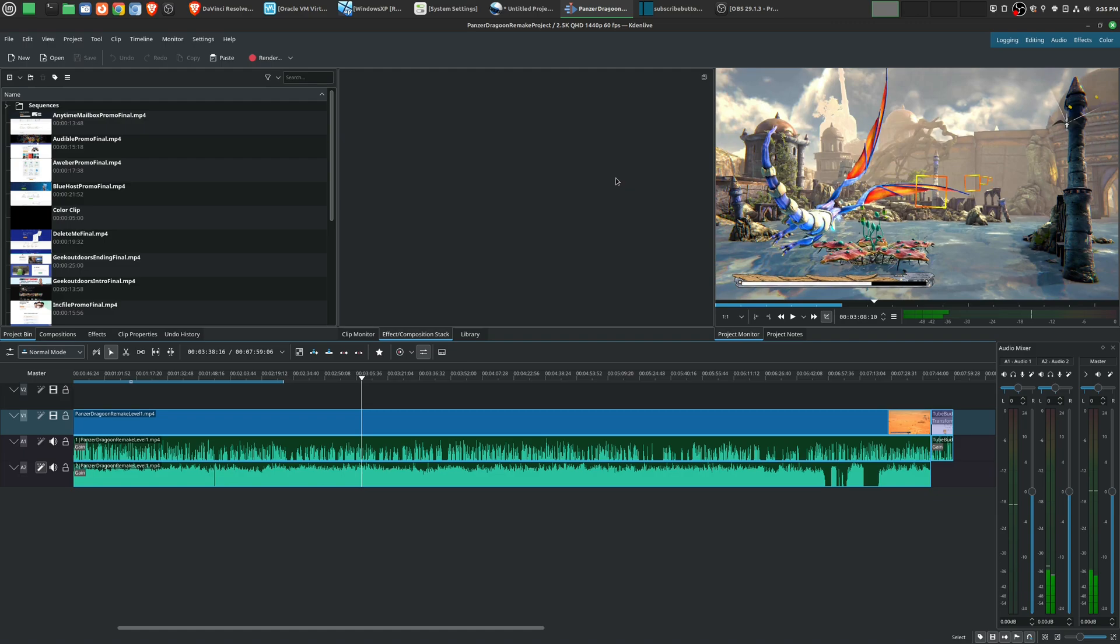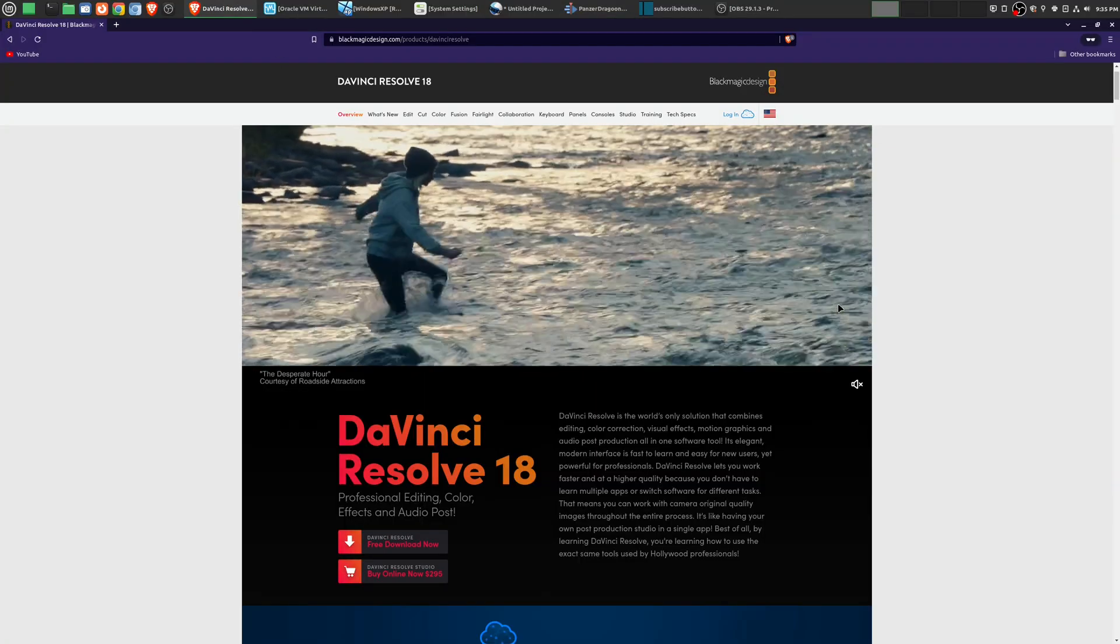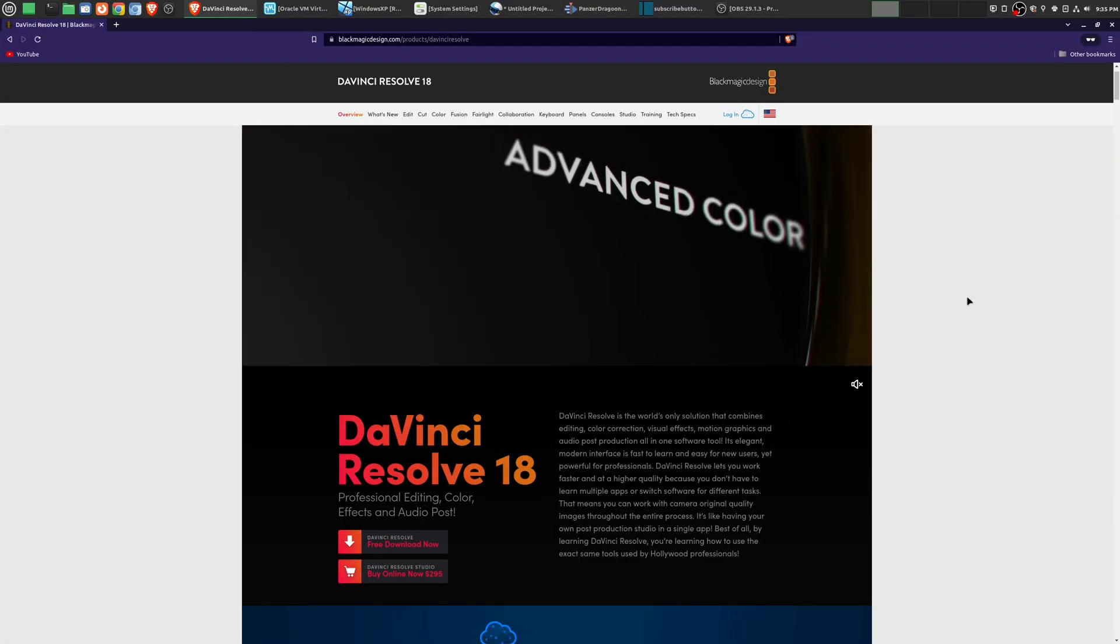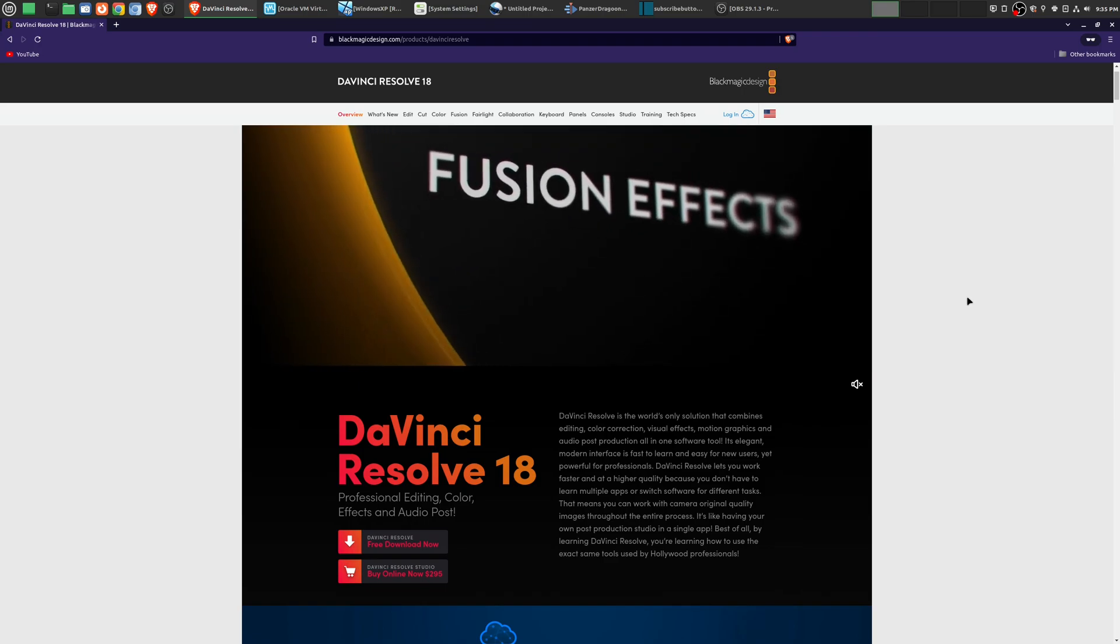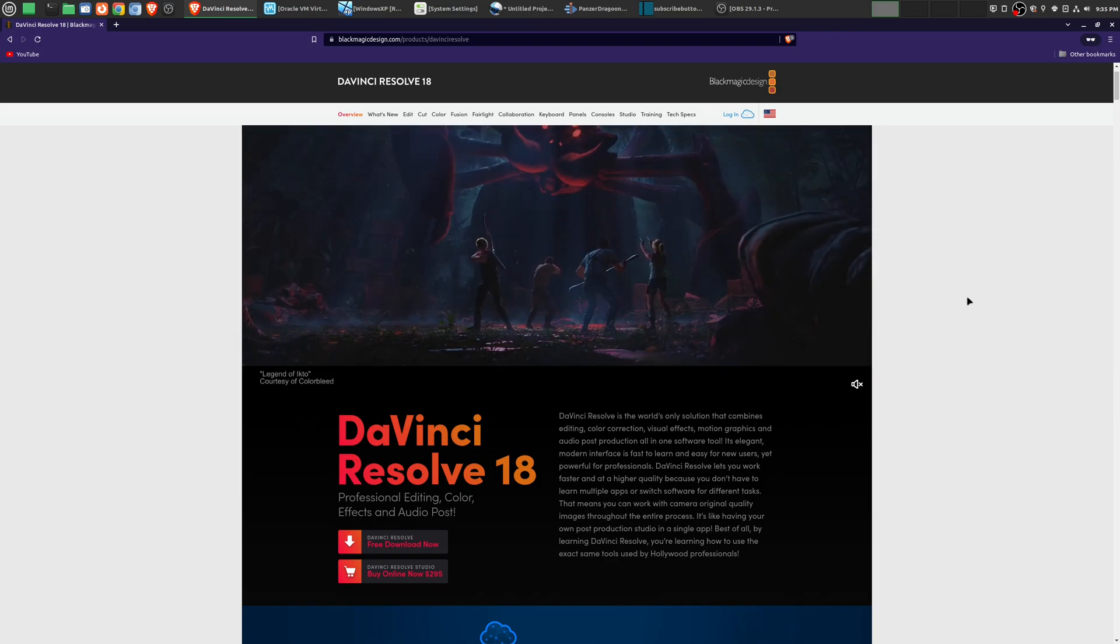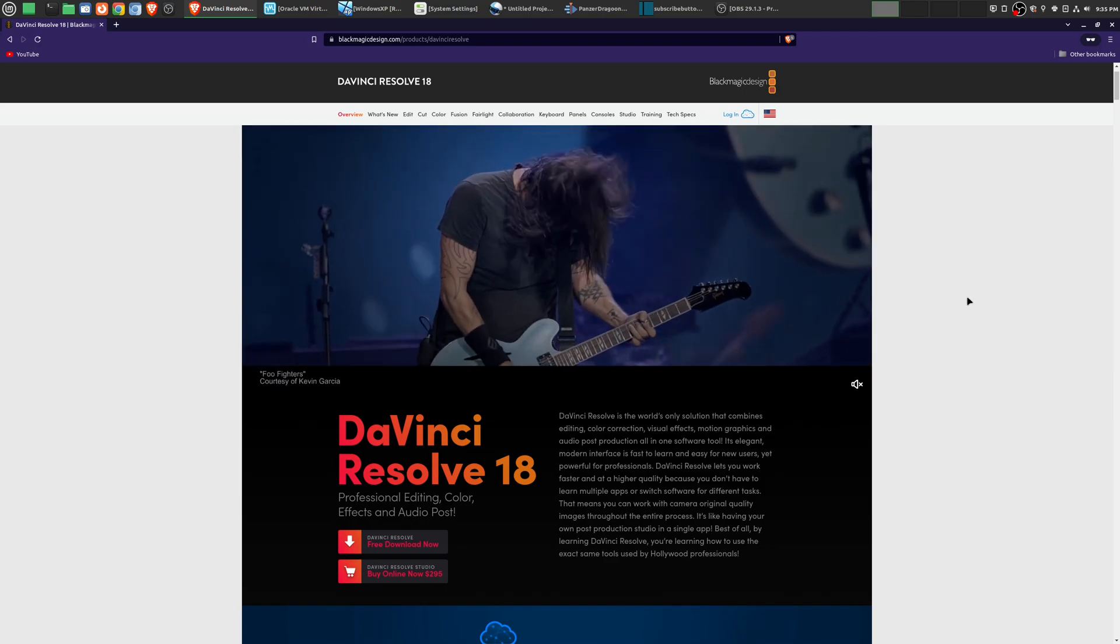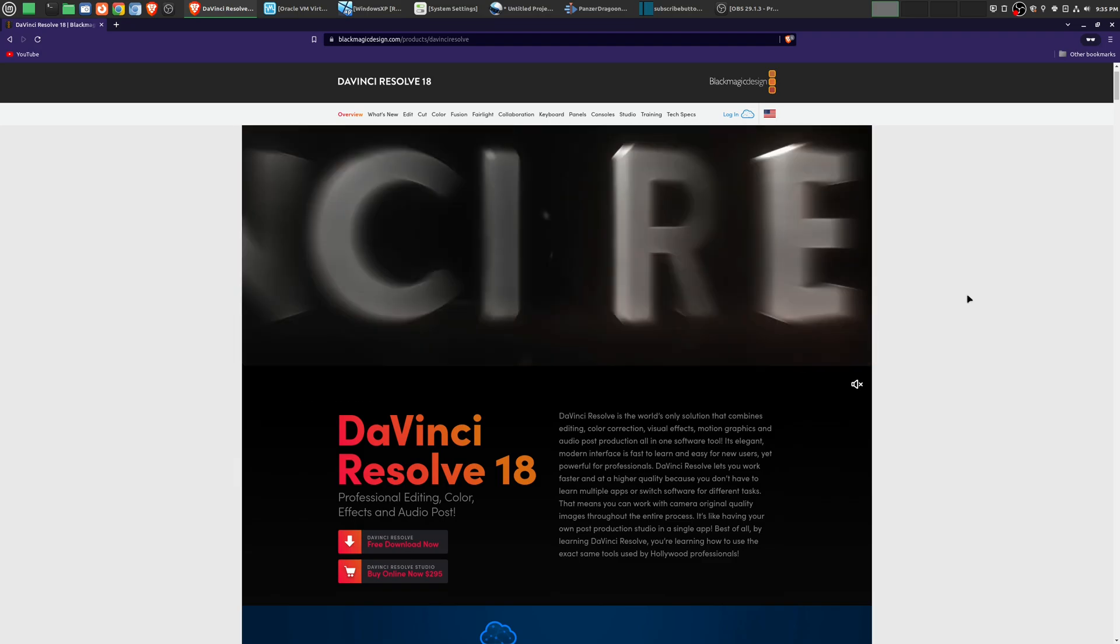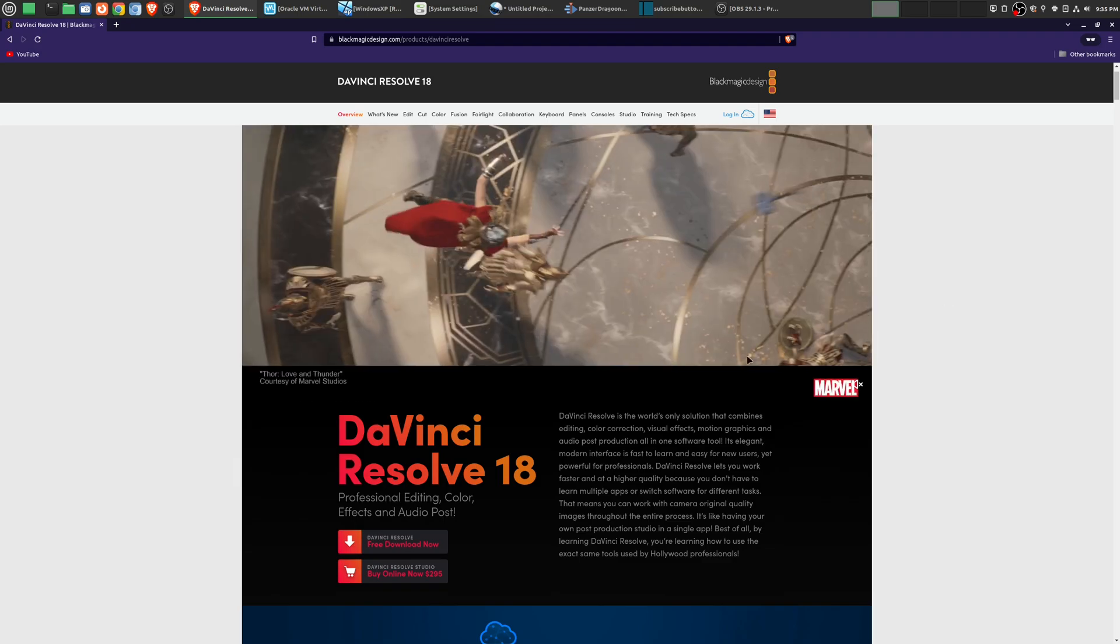And more than likely, it's going to be Adobe Premiere, DaVinci Resolve, or Apple Final Cut. And out of all those three, in my opinion, DaVinci Resolve is probably going to be the best one for the vast majority of people for the simple fact that first, it is free.